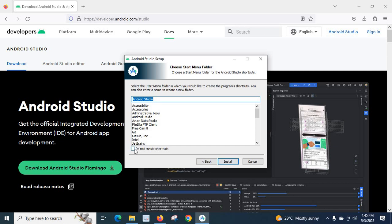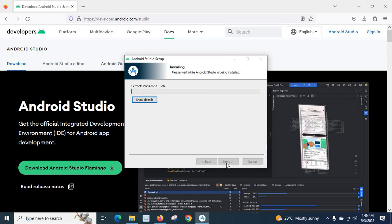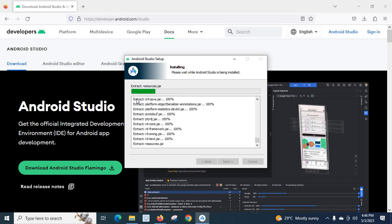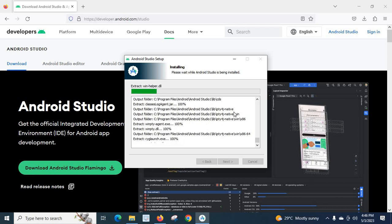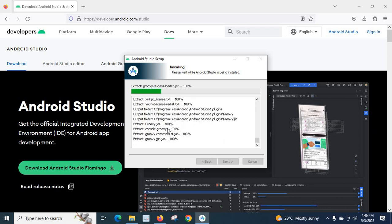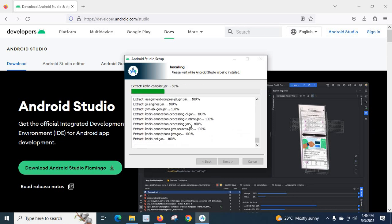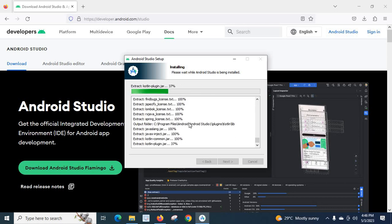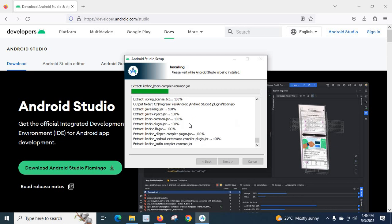I did not tick mark, do not create shortcuts. I am going to install Android Studio. Click Install. It is installing. Let us wait. If you click on this show details, it will show what is currently happening in background.